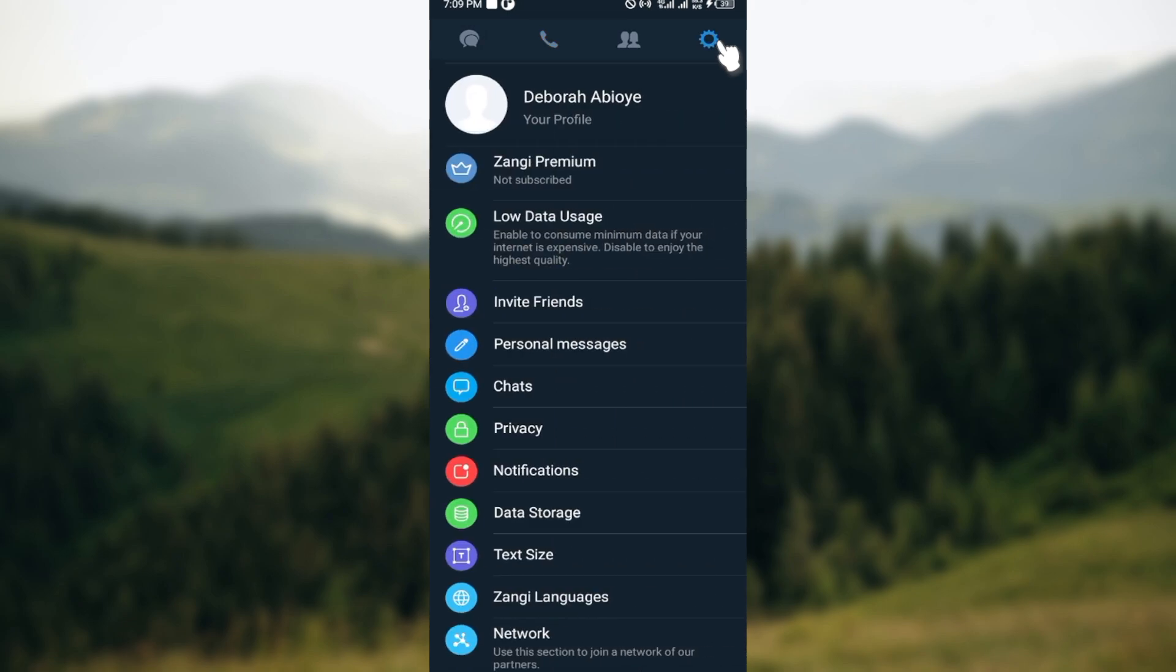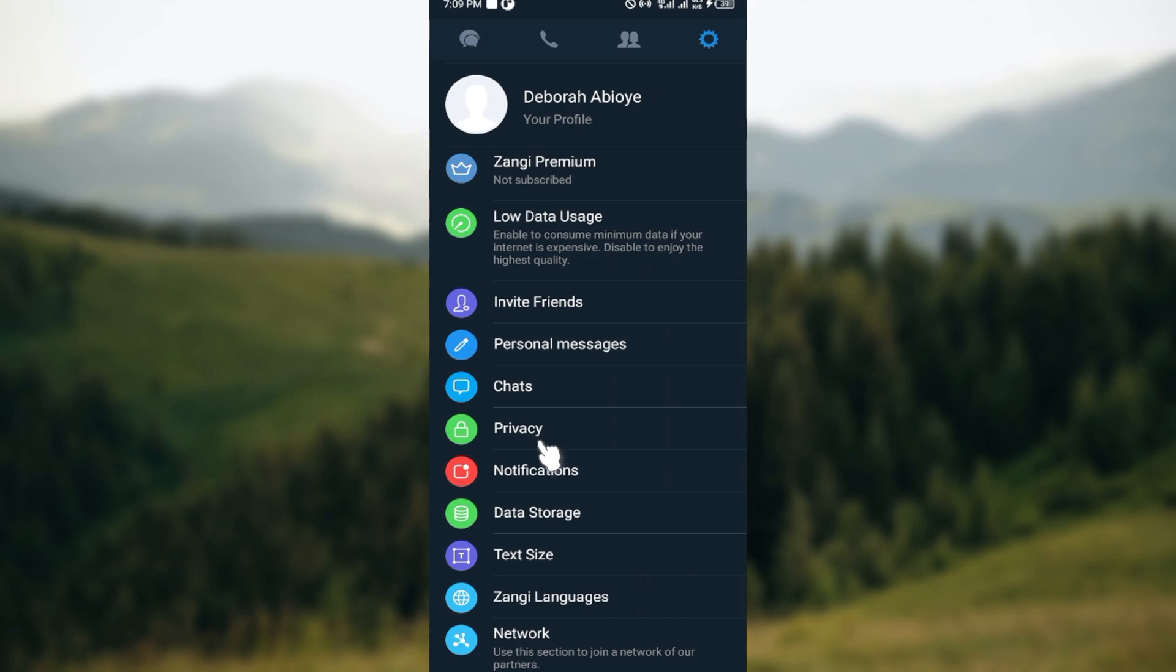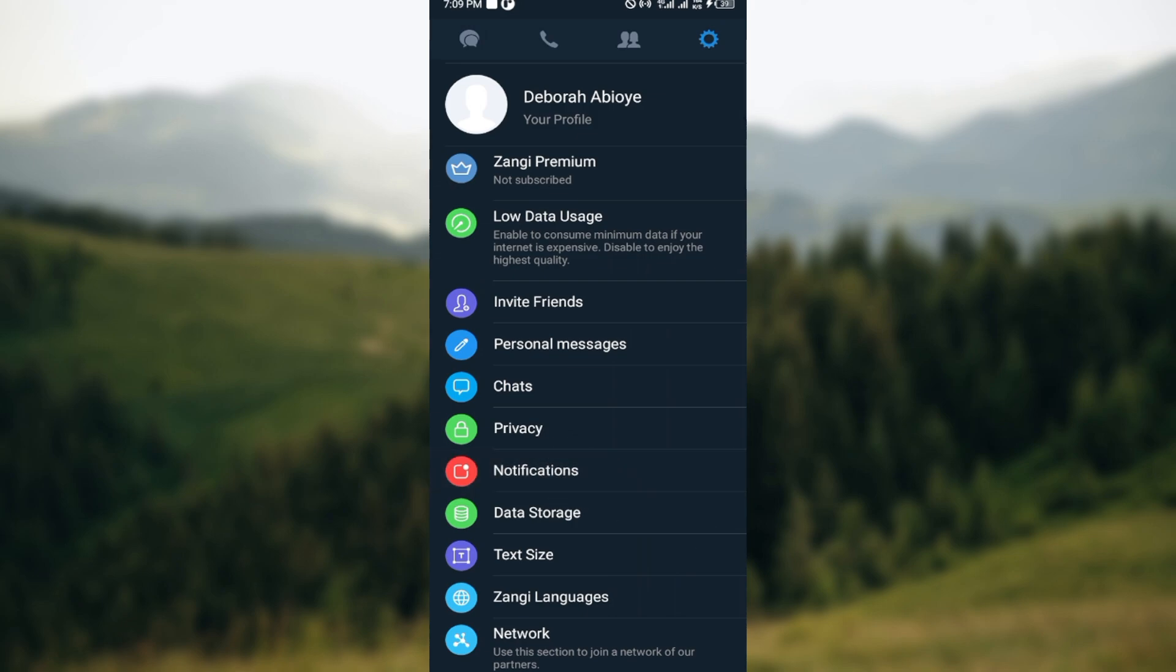On the settings page, you can see your profile, your subscription status, amount of data you've used, and then you can see chats, privacy, and notifications. Just go ahead and click on notifications. After clicking notifications, you'll be brought to the notifications page.